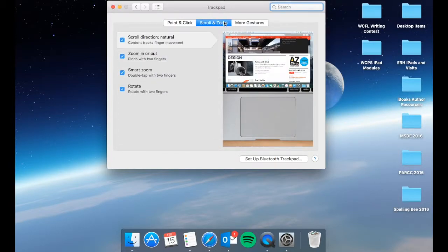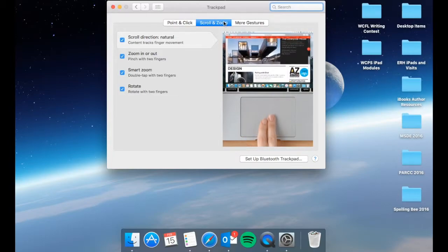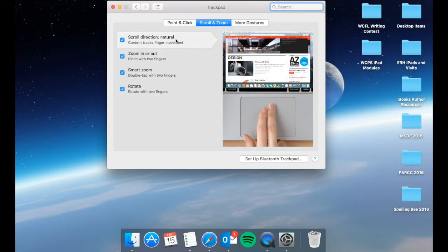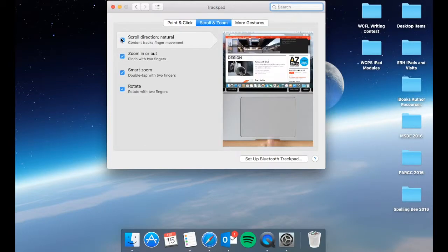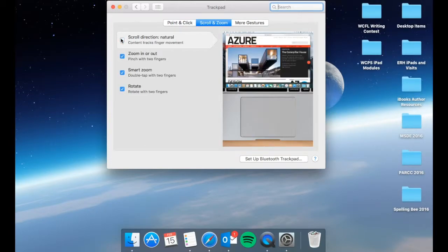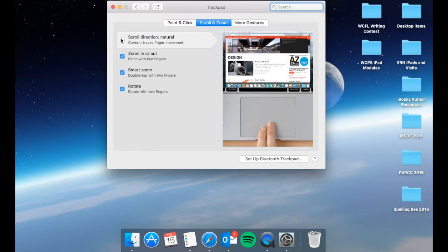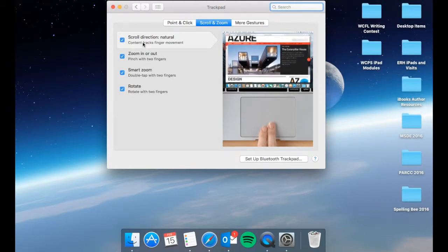Your scroll and zoom options will change the scroll direction if you want to natural or if you turn it off, you will not have the scroll direction as natural, you will have it as the opposite. So it tracks the finger movement with your two fingers sliding.